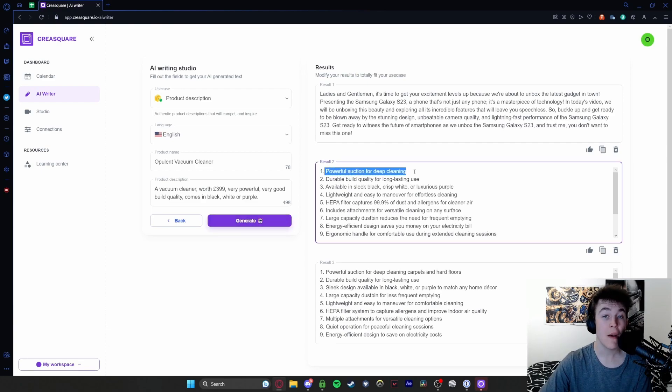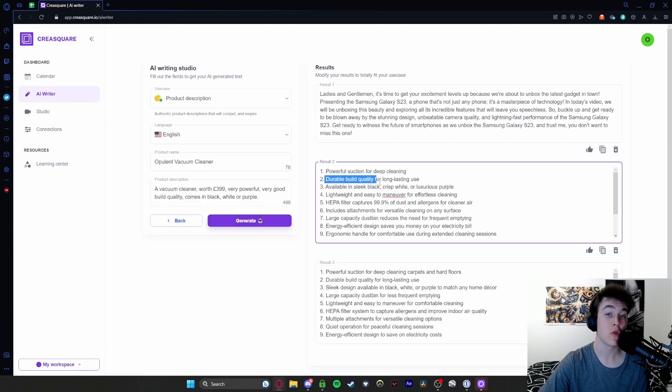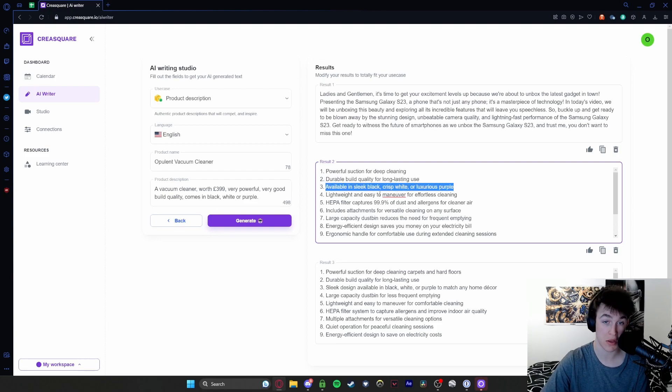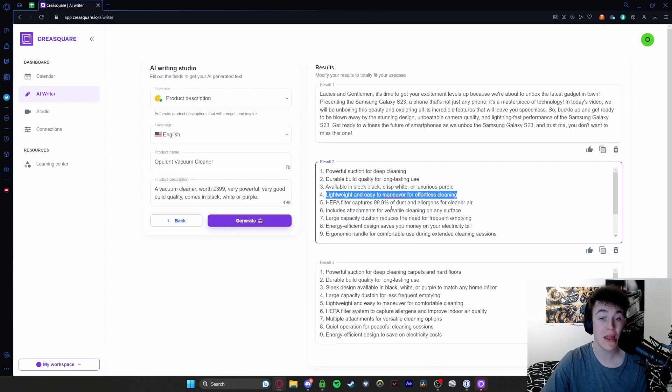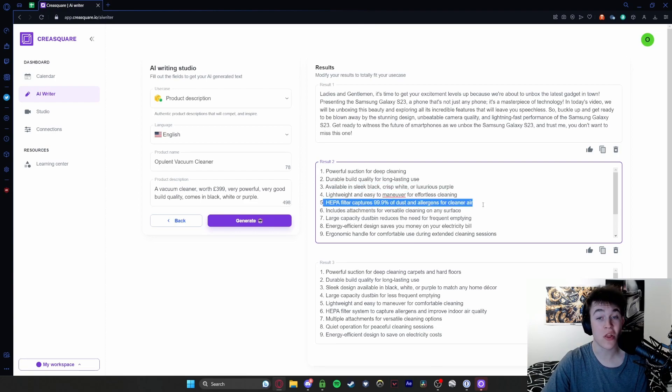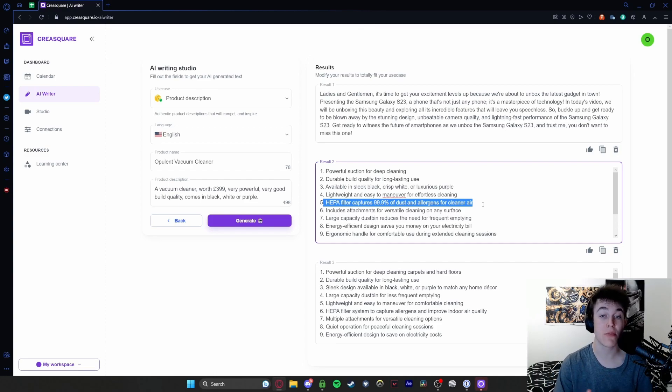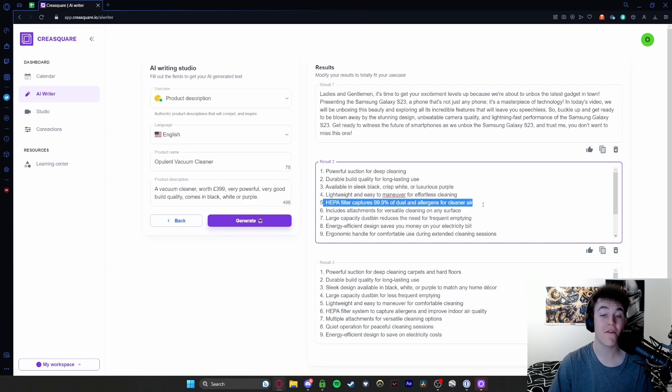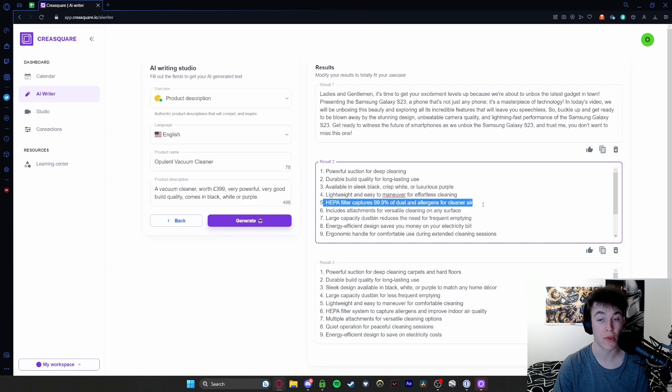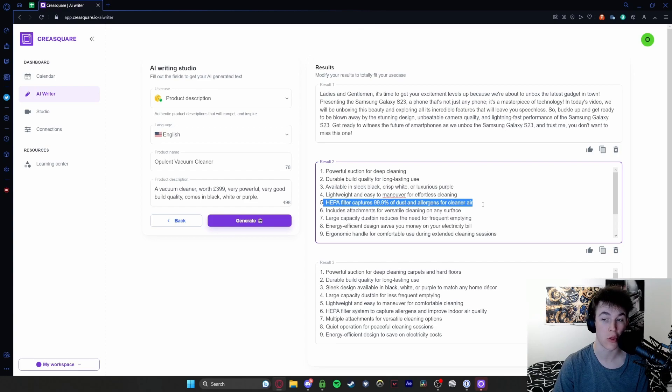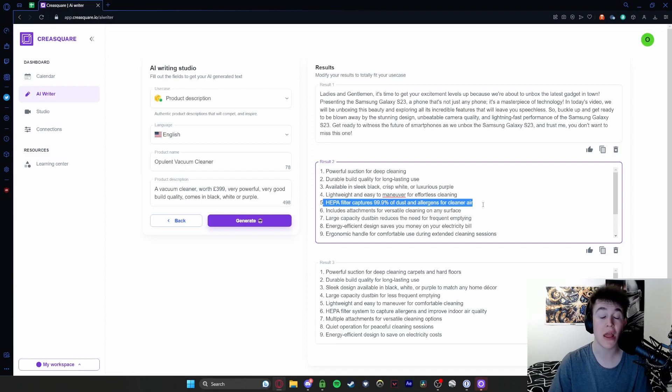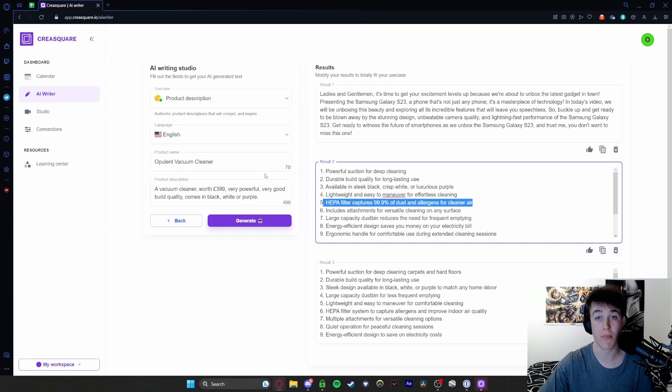Number one: powerful suction for deep cleaning, durable build quality for long lasting use, available in sleek black, crisp white or luxurious purple, lightweight and easy to maneuver for effortless cleaning, HEPA filter captures 99.9% of dust and allergens for cleaner air, attachments for versatile cleaning on any surface, large capacity dustbin reduces the need for frequent emptying, energy efficient design saves you money on your electricity bill, and finally an ergonomic handle for comfortable use during extended cleaning sessions. So they are the things it's come up with. That is more or less the AI writer.